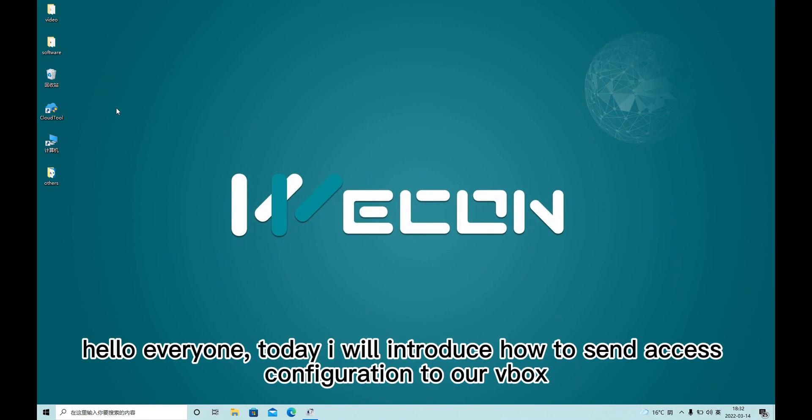Hello everyone, today I will introduce how to send a SES configuration to our VBox.